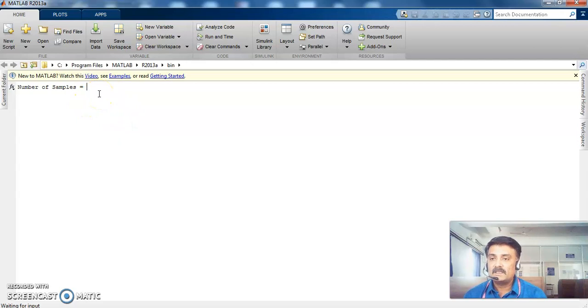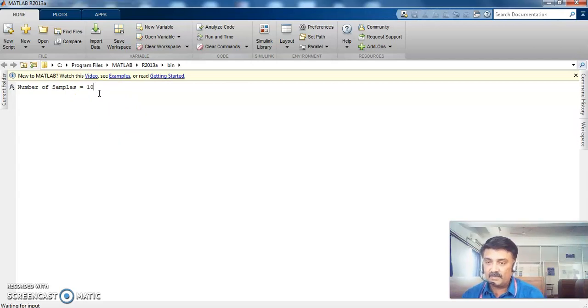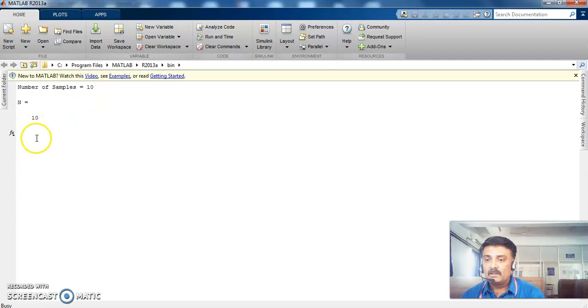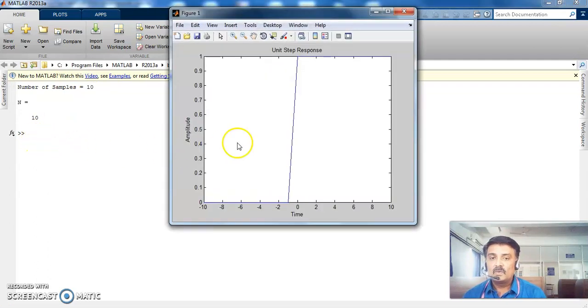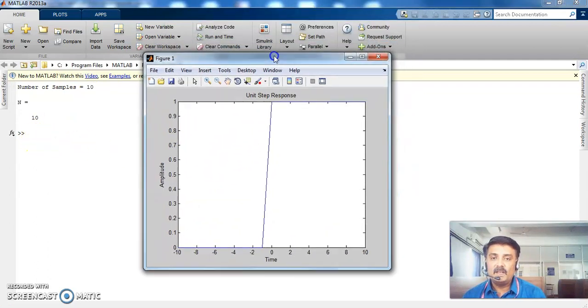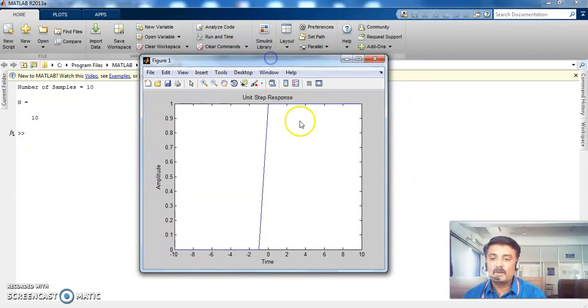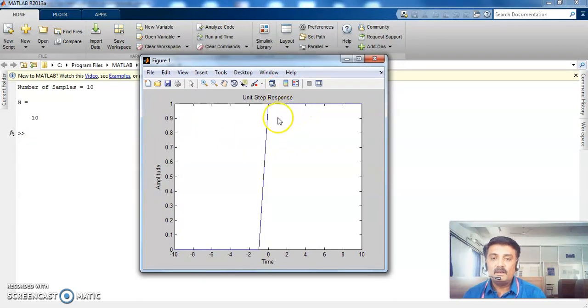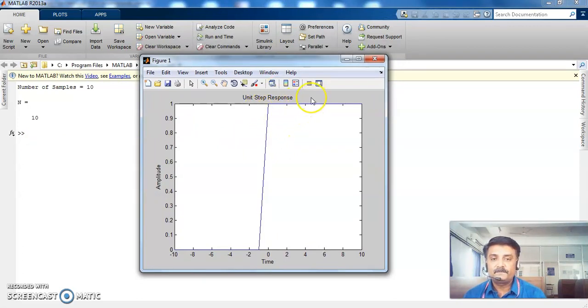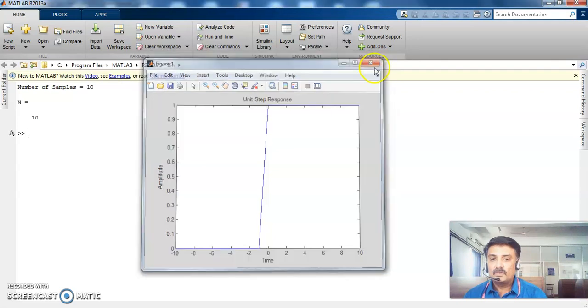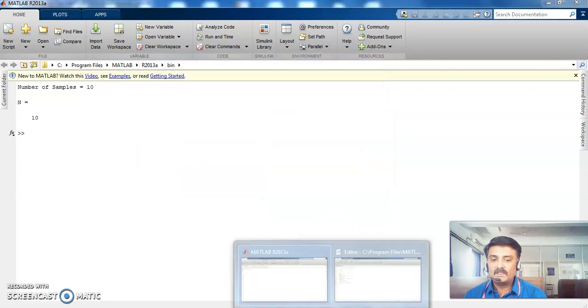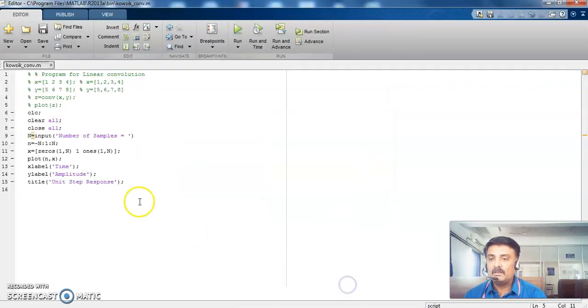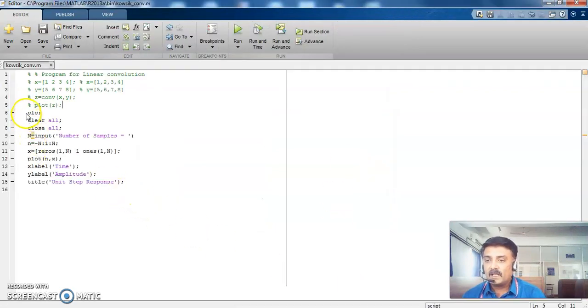So it is asking number of samples. So if I give 10. Right. So this is the result immediately coming to your screen. Unit step response.